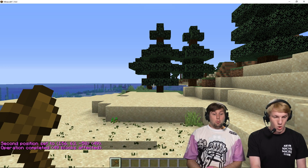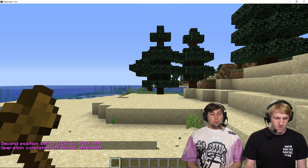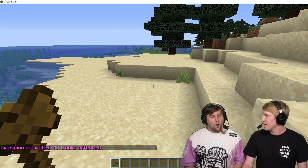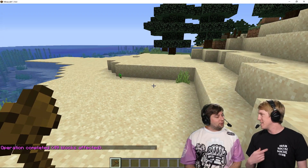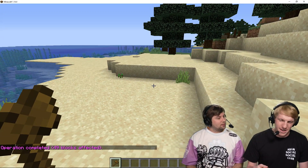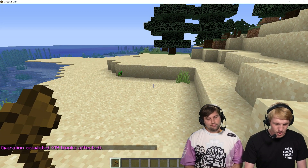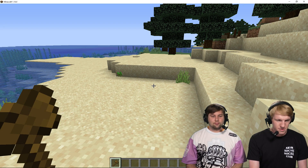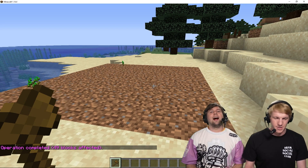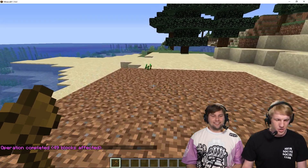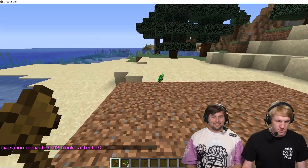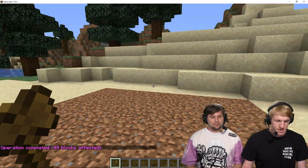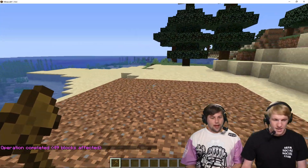That set it to like that — my bad. So we're going to do //set and change it to dirt. And there it is — that changes it to dirt. Those seeds are still there, but we'll get rid of those. So now you can make really big plots of one thing really quickly.